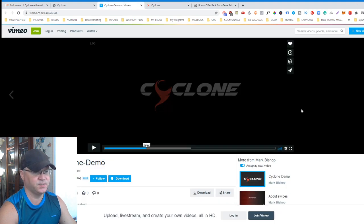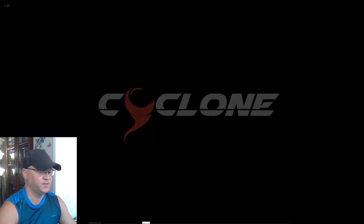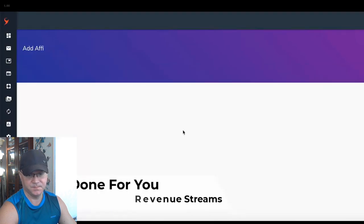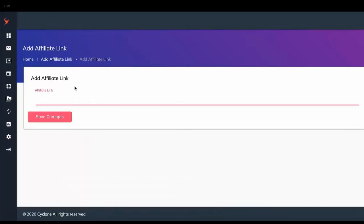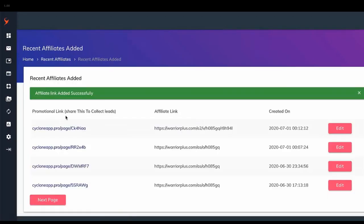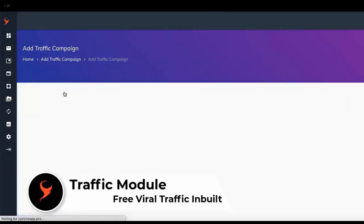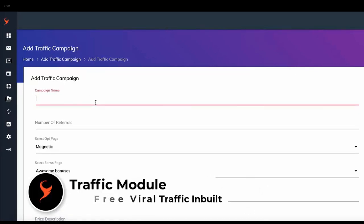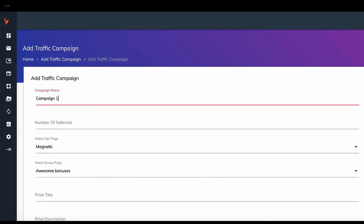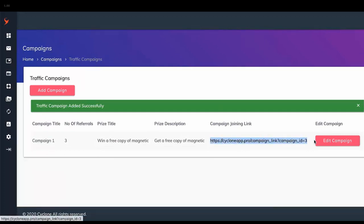Step one is to pick one of the done-for-you revenue packages. You pick a package and you add your affiliate link. The next step is to activate the revenue package by using the built-in traffic builder. You don't need any experience, there are no additional costs. Use the system and the traffic will build for you.